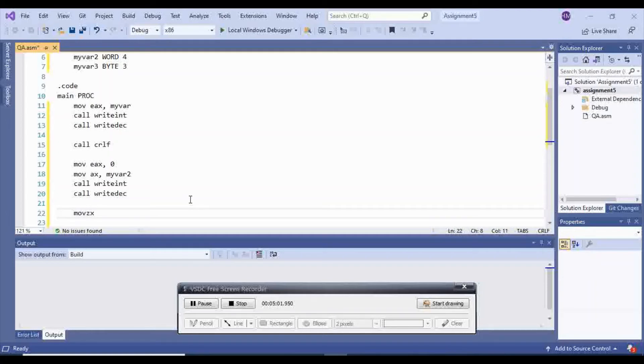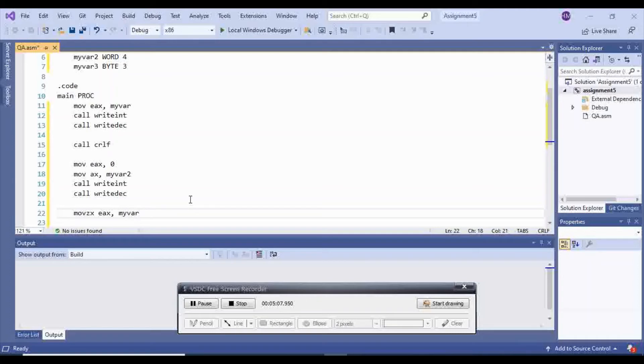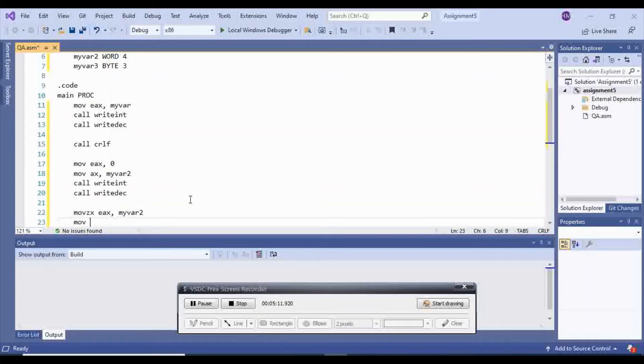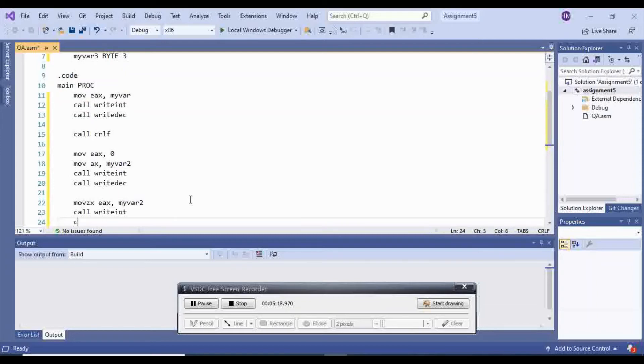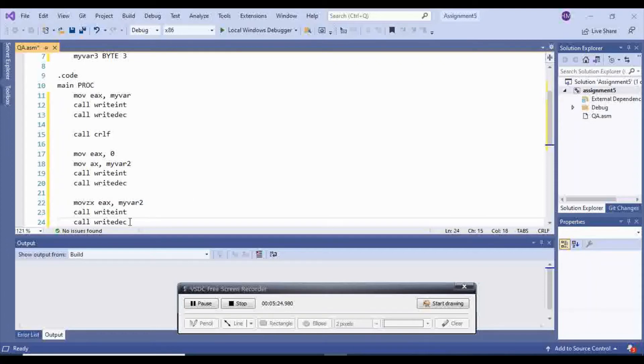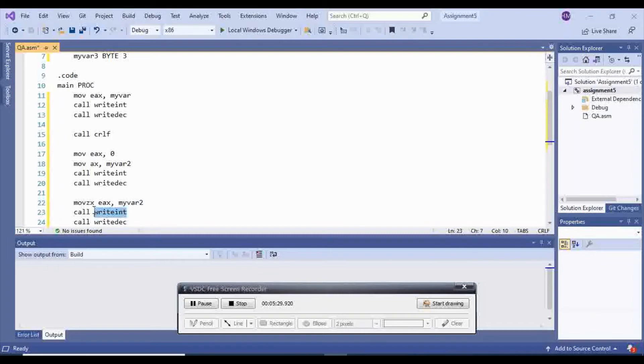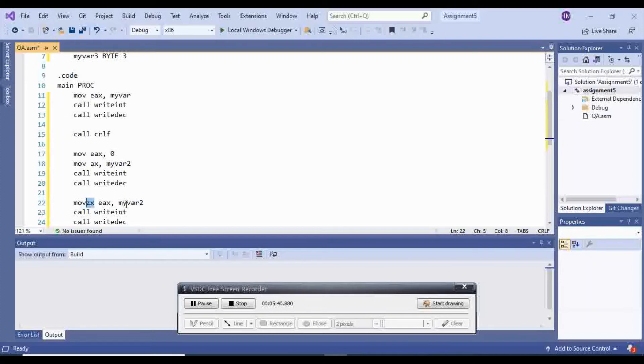Move zero extended, EAX. So basically the same thing. I'm calling writedec on it, and I'm calling writeint on it, but instead of having a dword, I'm just saying zero extend. Whatever you don't have, it's going to move myvar inside of EAX, and then the rest of it is going to be 0.